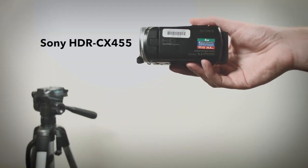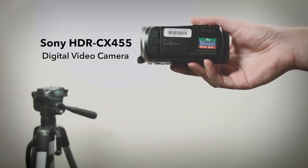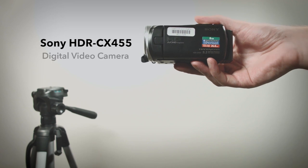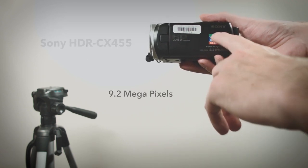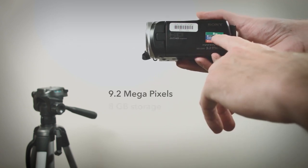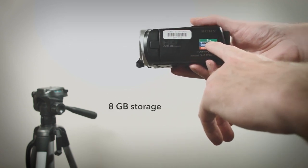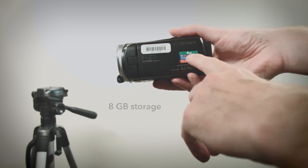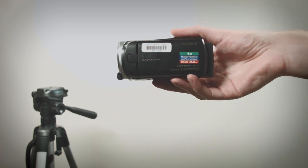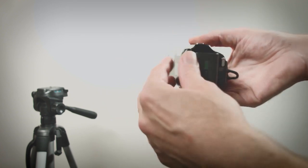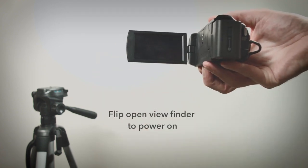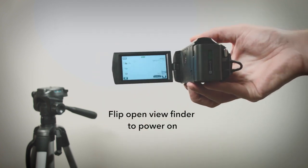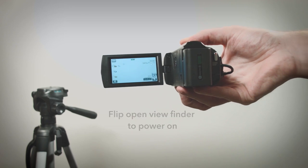The Sony HDR CX455 digital video camera has 9.2 megapixels and 8GB of internal storage. Flip open the viewfinder to turn the camera on.